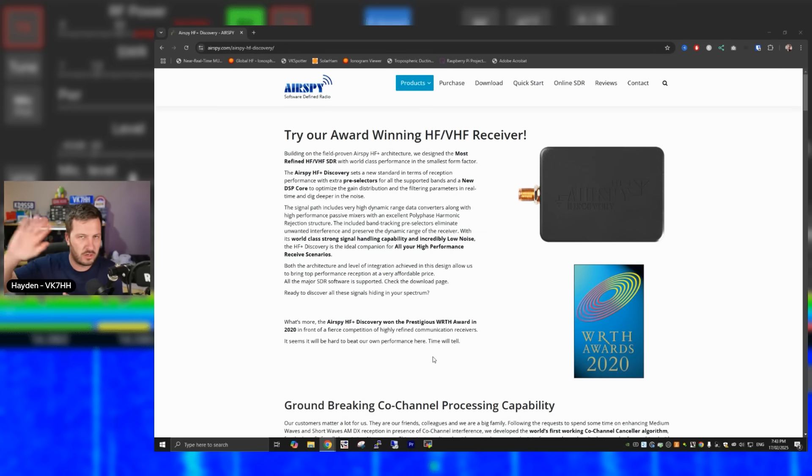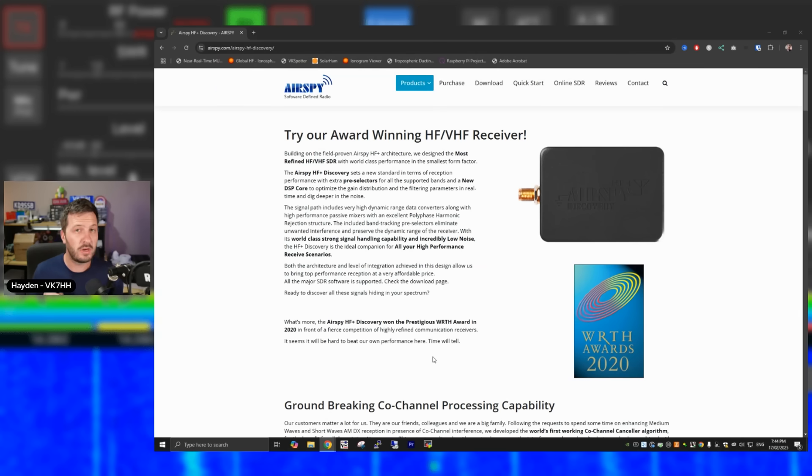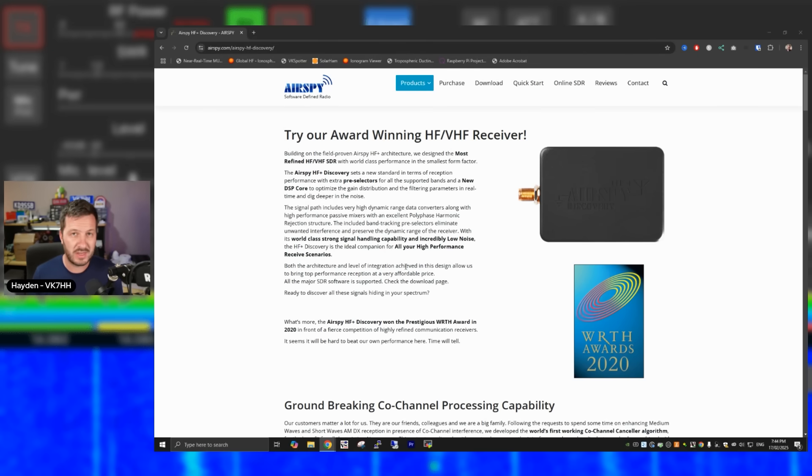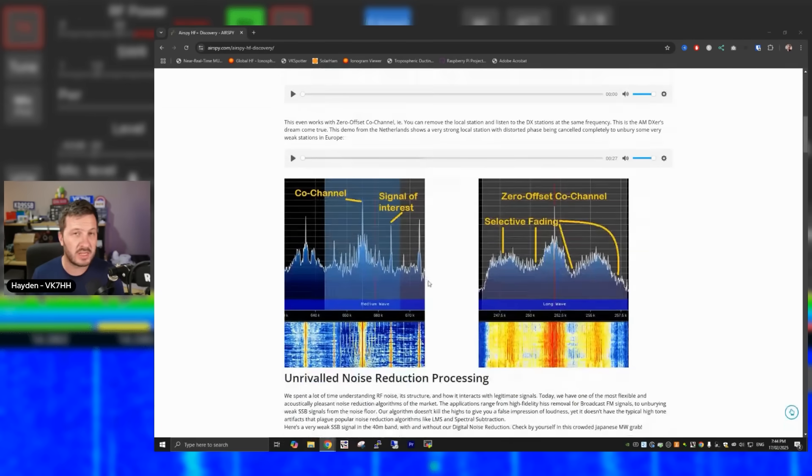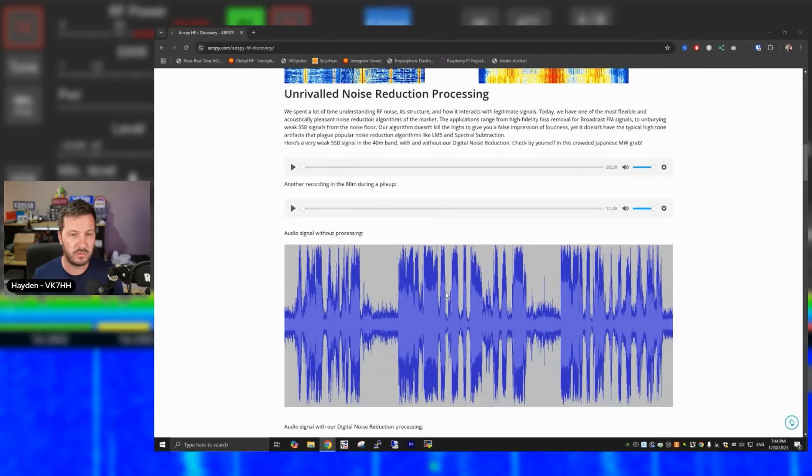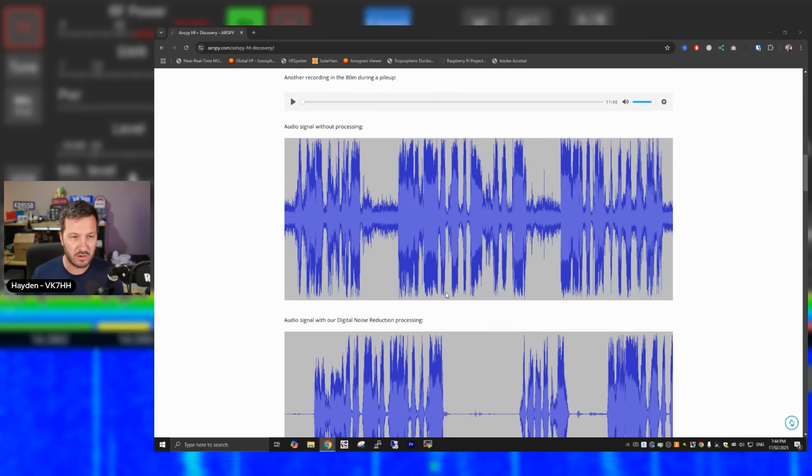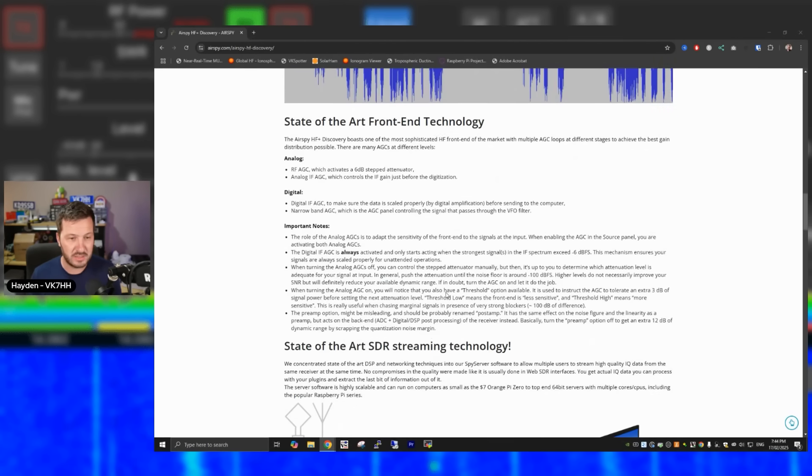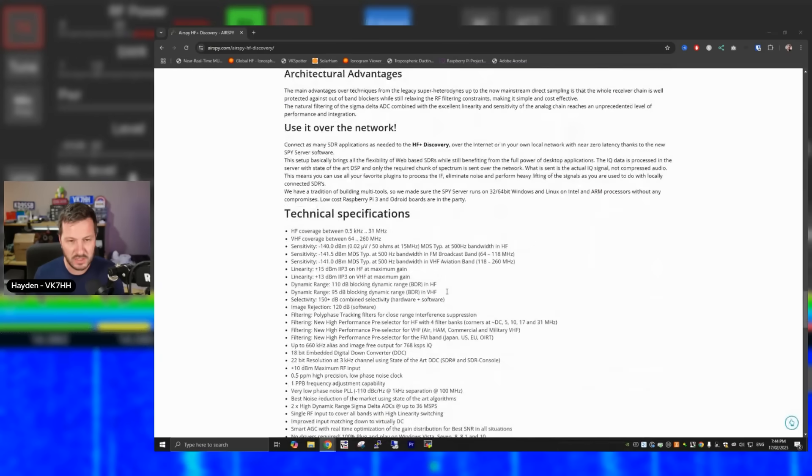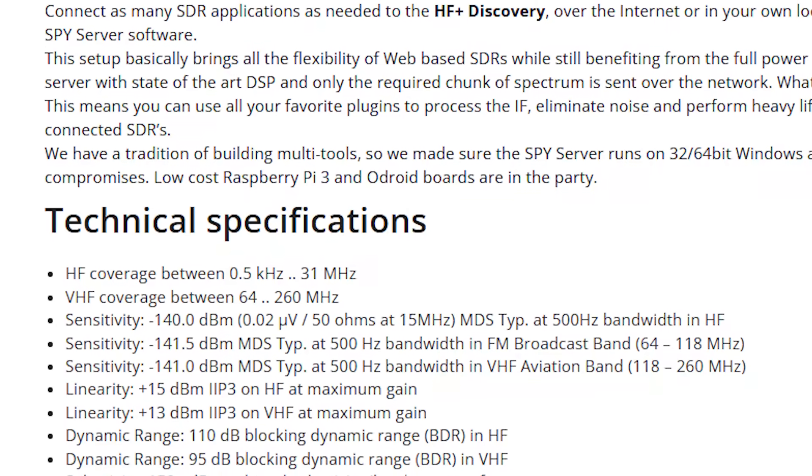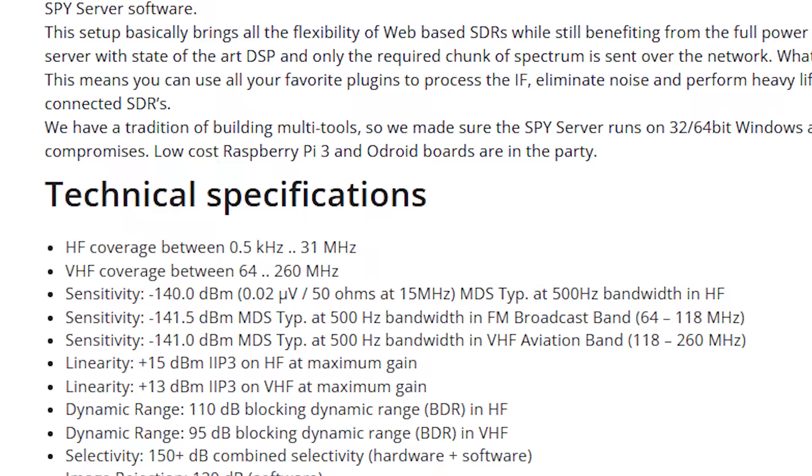Now if you want the very, very top of the range HF SDR receiver, then it has to be this, the AirSpy HF Discovery Plus. Sorry, AirSpy HF Plus Discovery. Now this unit I don't have, but I know plenty of people and I have read a lot of reviews on this SDR, and this is the top of the line HF SDR receiver. This is used by a number of hams I know on their remote SDR systems, and it works extremely well. And on the AirSpy website, there's lots of information about how they go about reducing the noise, increasing the signal, making it an incredibly amazing piece of kit. And if we scroll down a little bit further on, one of the only disadvantages of this device is the fact that HF coverage is between 0.5 kHz and 31 MHz, which is great, and VHF coverage is between 64 and 260 MHz.